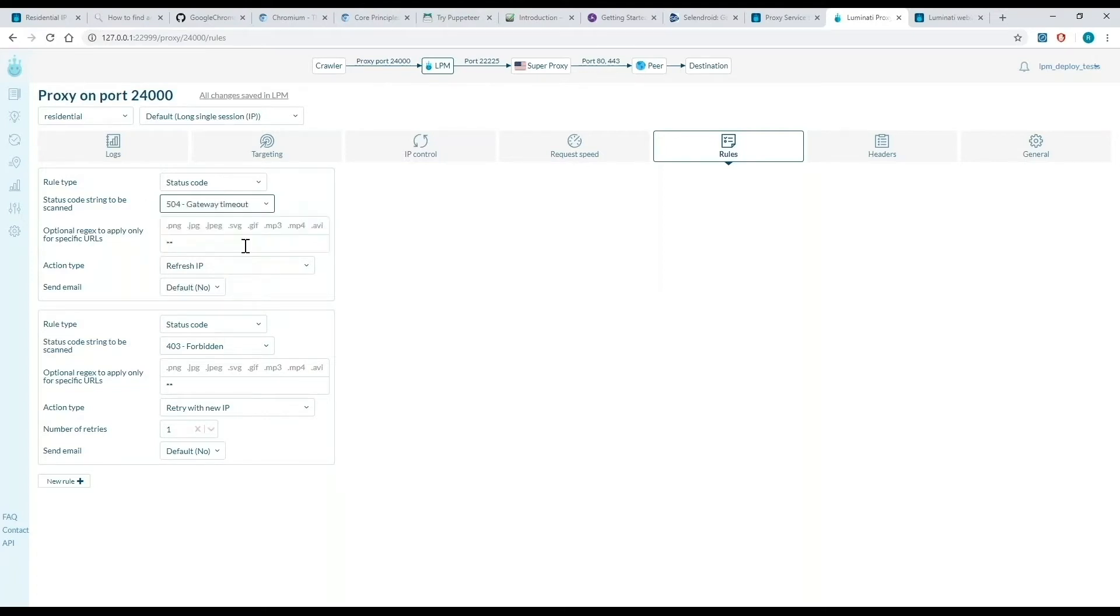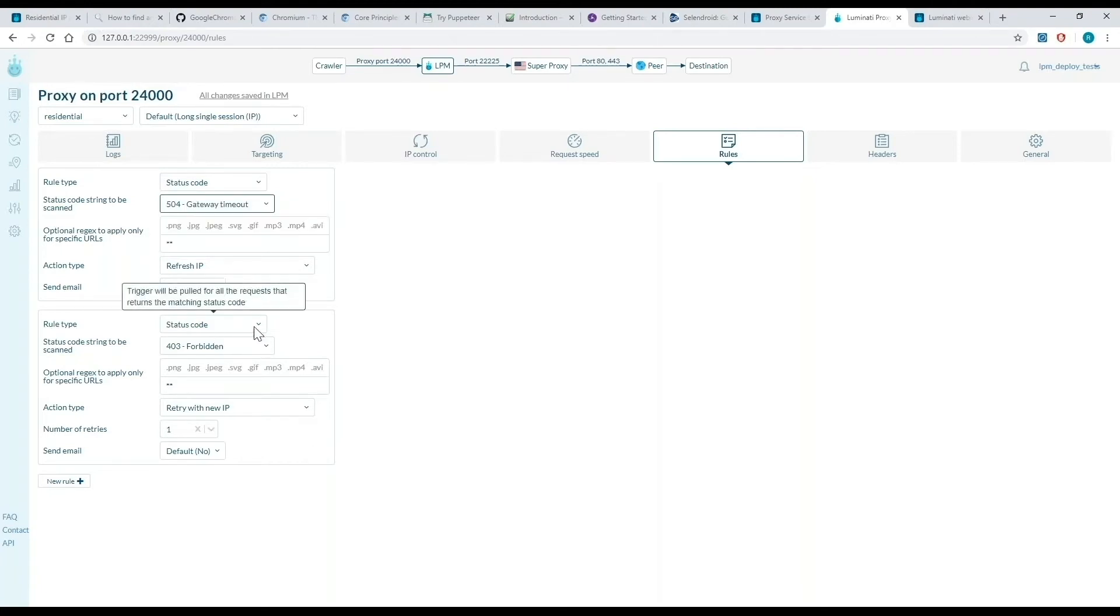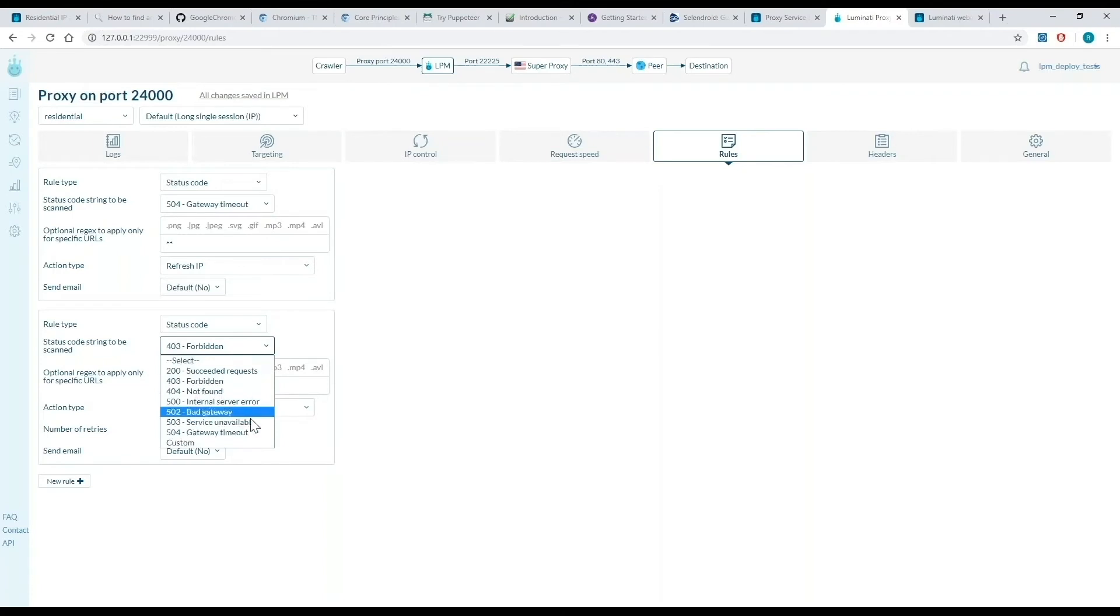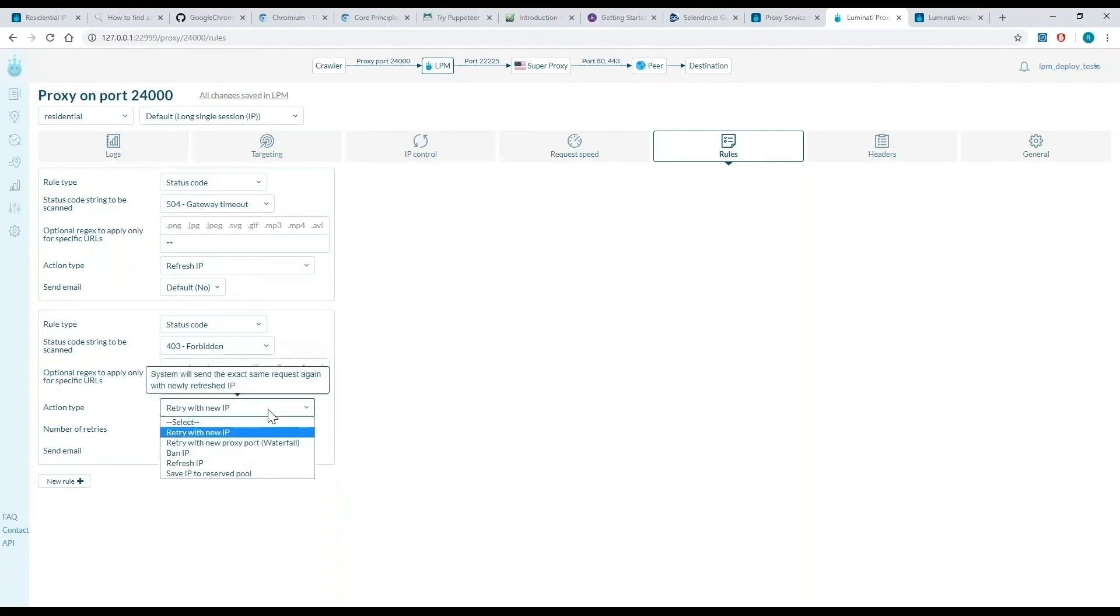Once I've set my first rule, I can add a second rule. In this one, I want to choose the rule type status code again. Every time I hit a 403 error code, I want to automatically retry with a brand new IP.